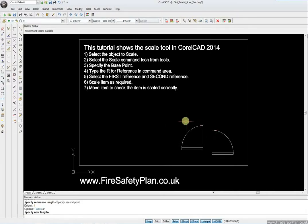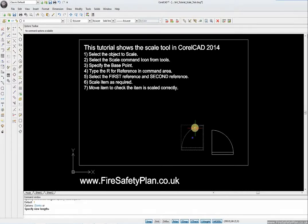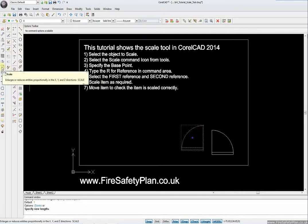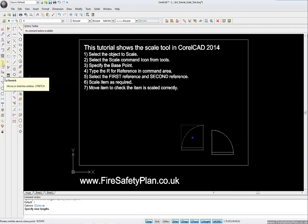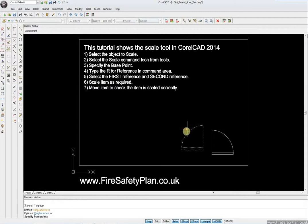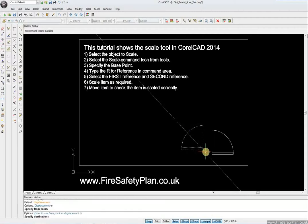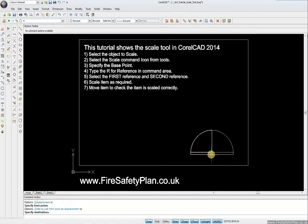If we just check this now that we've got the correct size by moving it into the area — there we have it. Thank you for coming, and come and have a look at some more tutorials. Thank you for listening.